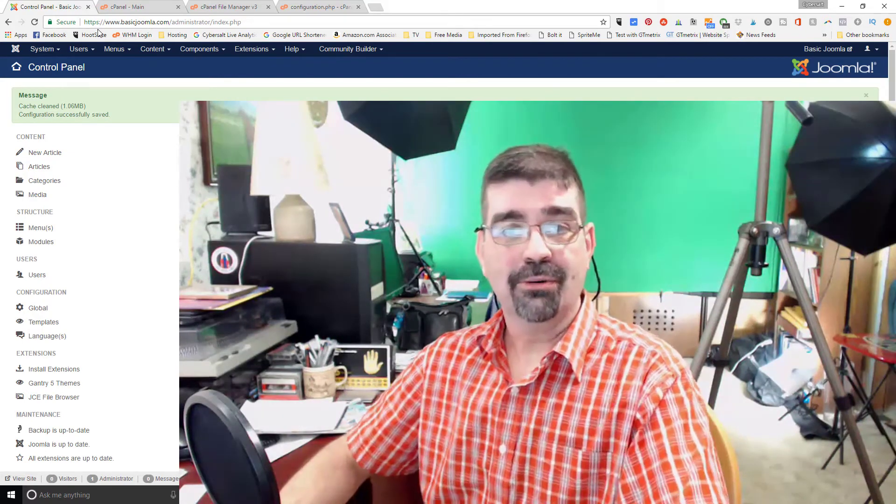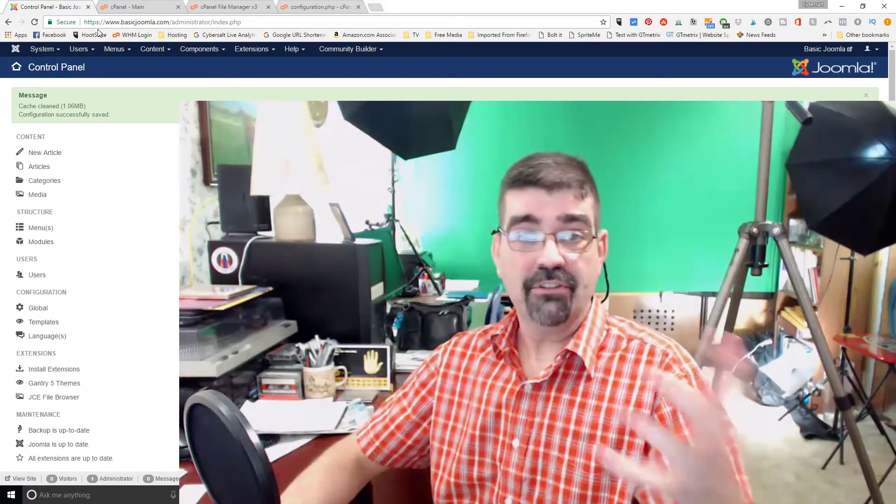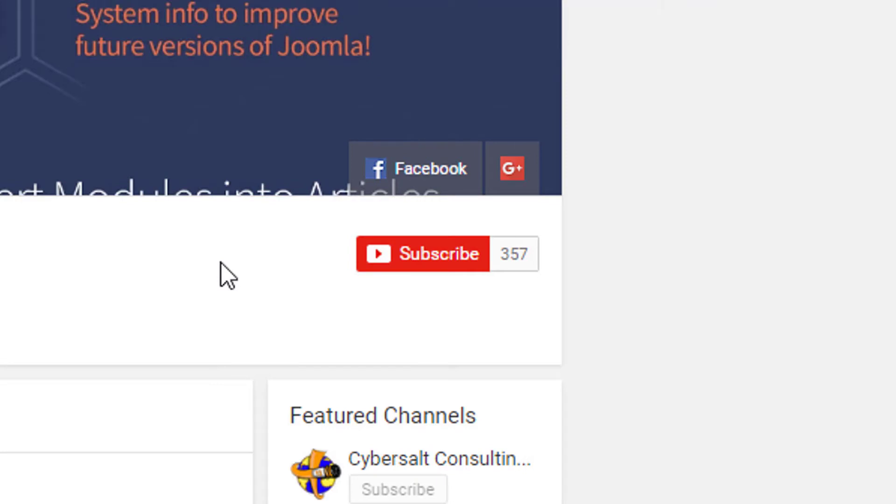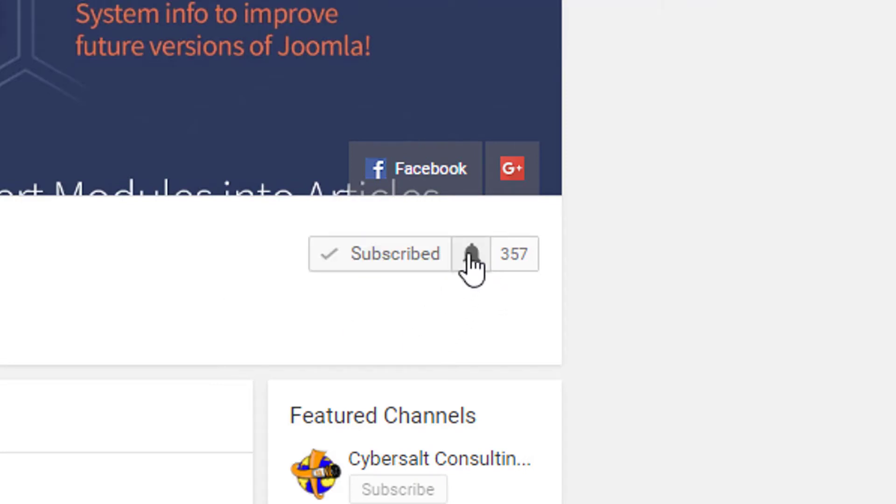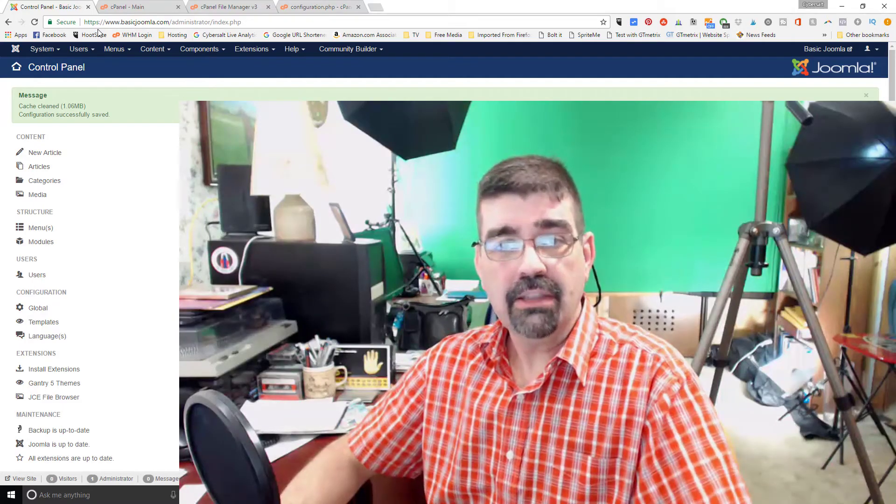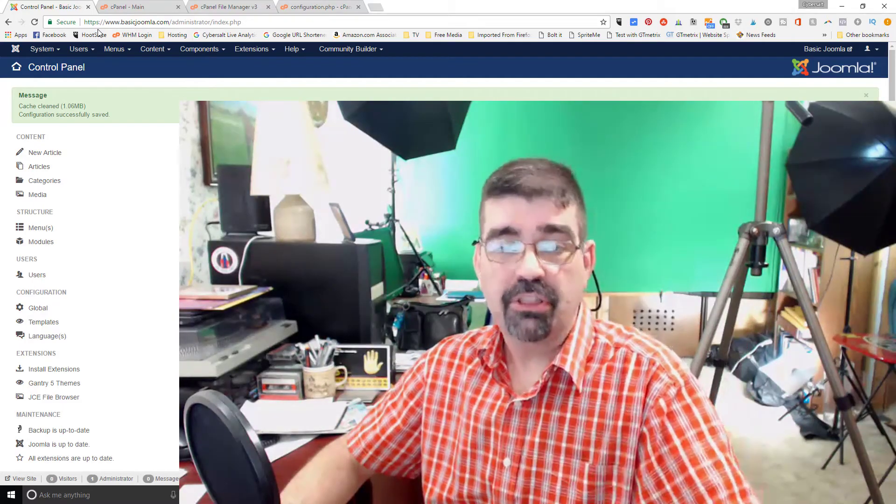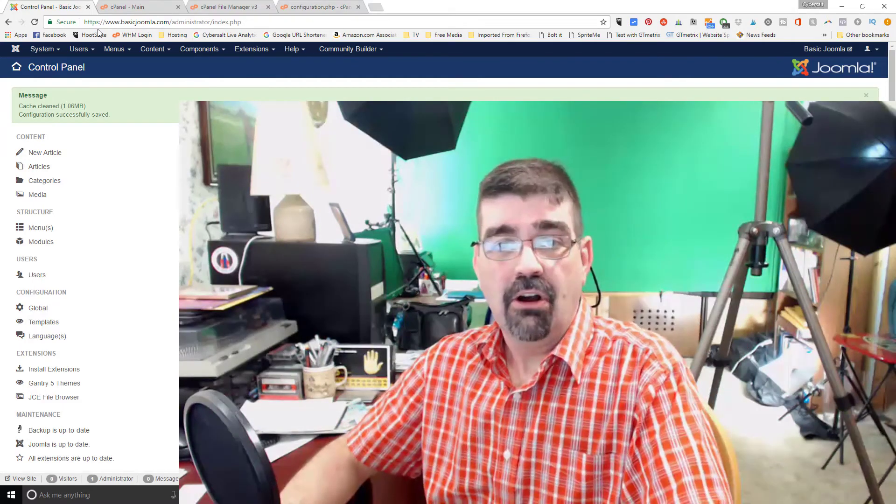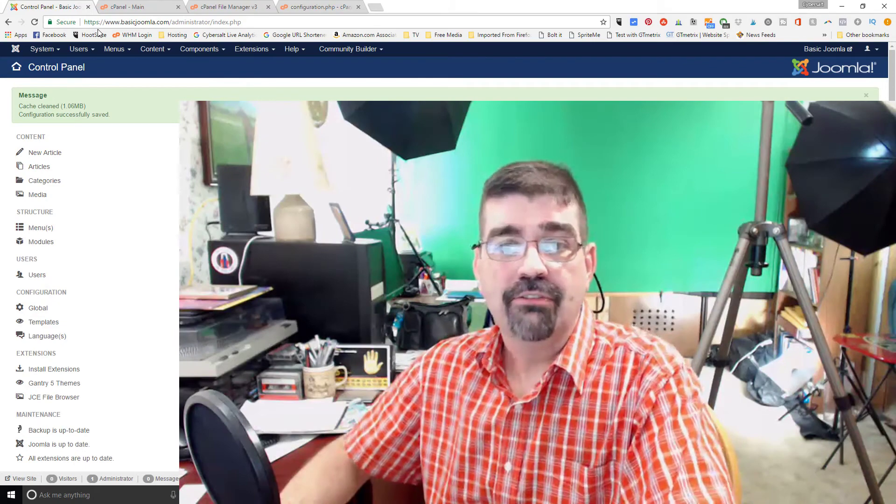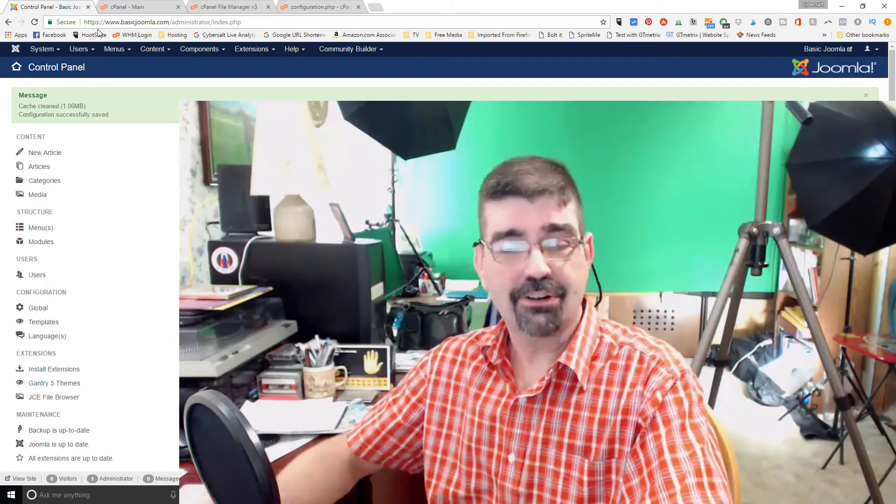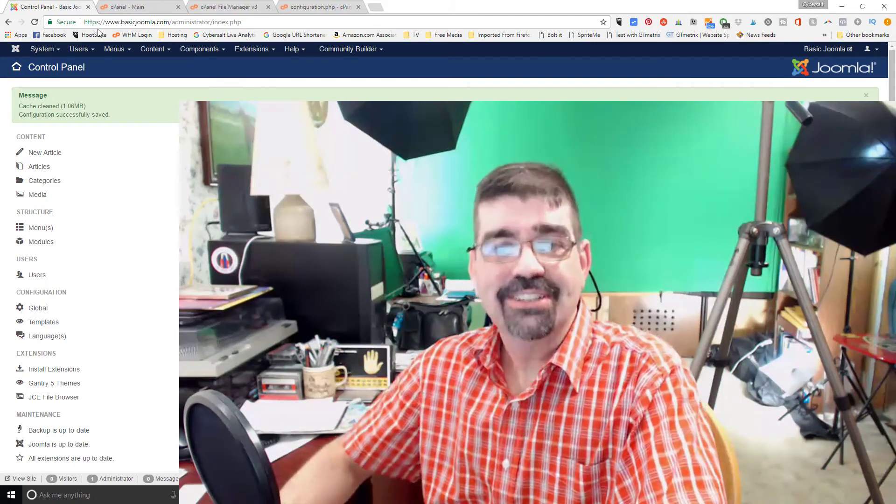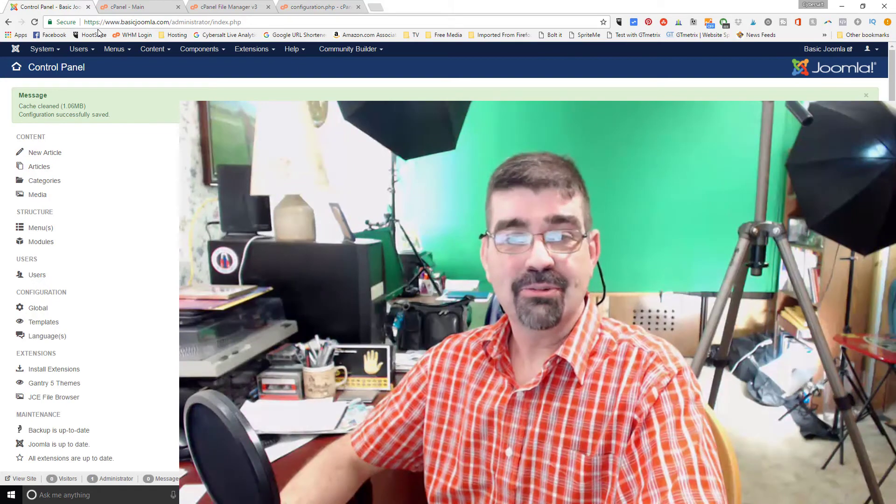I hope this tutorial was helpful for you. If it was, and if you haven't subscribed to the channel yet, please do so. Subscribe, ring that bell so you get notifications of new tutorials when they're uploaded. And also, why not leave a comment below, give the video a thumbs up. It all helps others to find this information, and it's encouraging for me. Thanks for watching. Enjoy your Joomla sites. God bless.